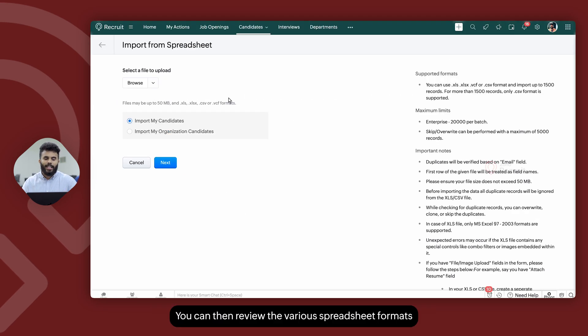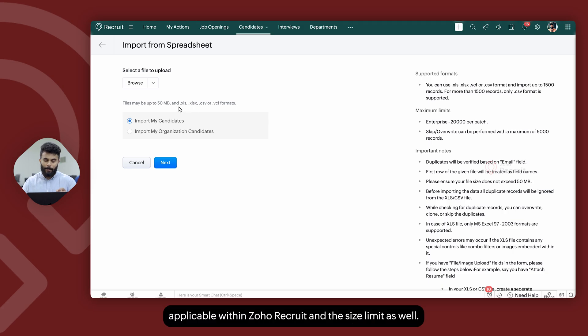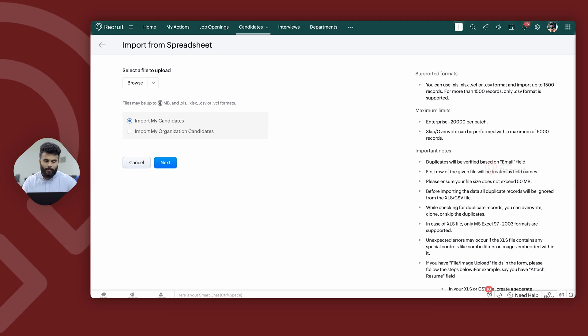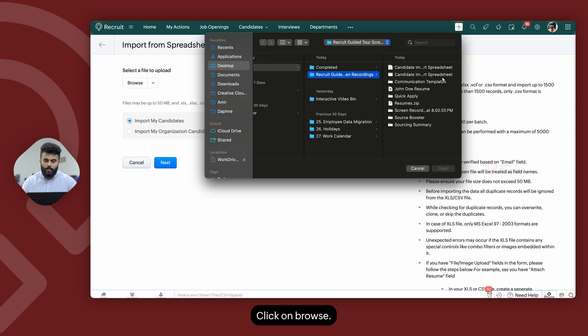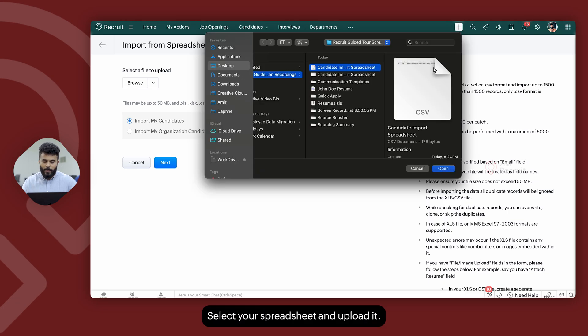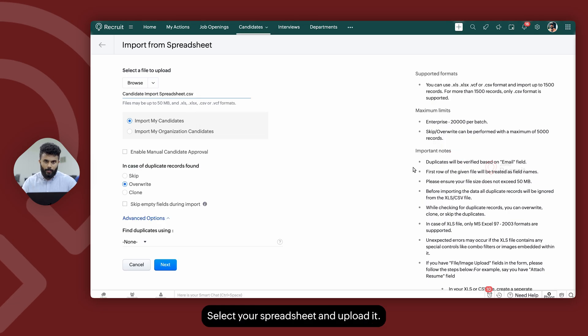You can then review the various spreadsheet formats that are applicable within Zoho Recruit and the size limit as well. Click on browse, select your spreadsheet, and upload it.